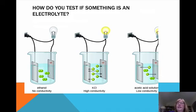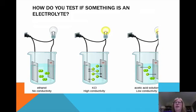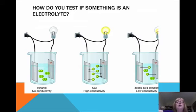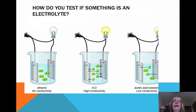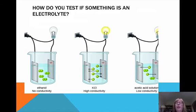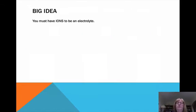In our last example, it's acetic acid solution. We said that acids are electrolytes. It just so happens that acetic acid is a weak acid, so it is a weak electrolyte.